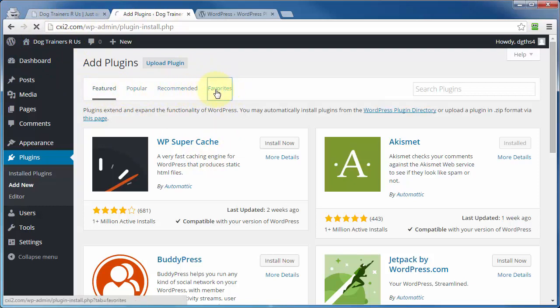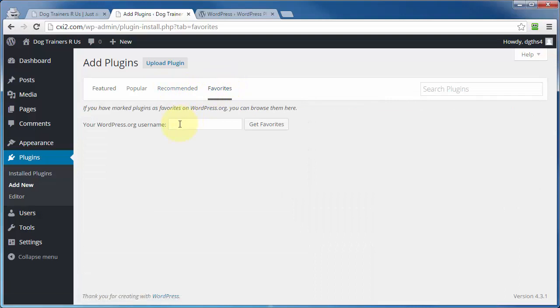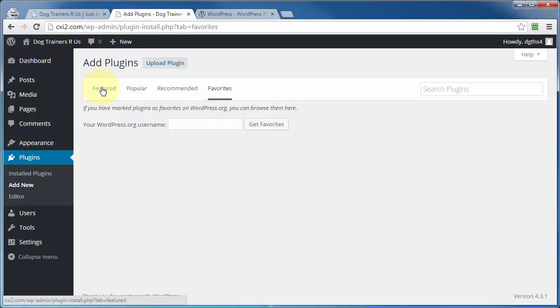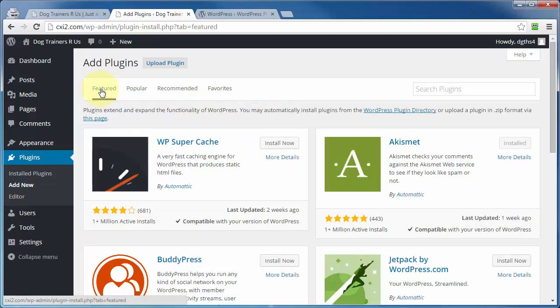If they click on favorites here, all you have to do to get those favorites of yours to show up here is to enter your username that you registered at wordpress.org with, click on get favorites, and they're going to populate right there. And you can install them all from right here.